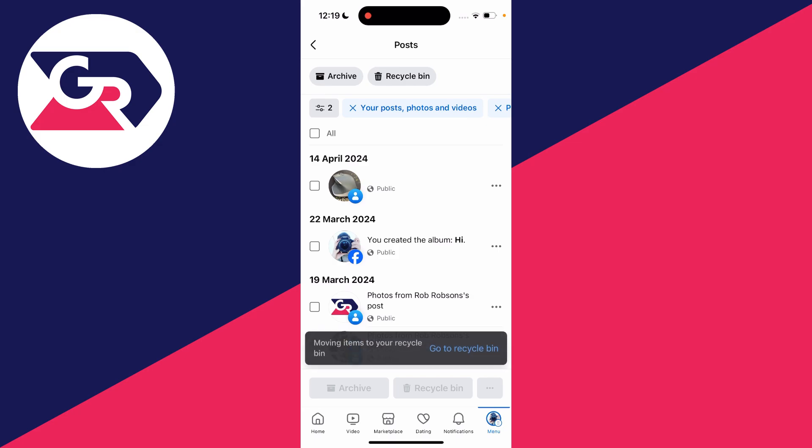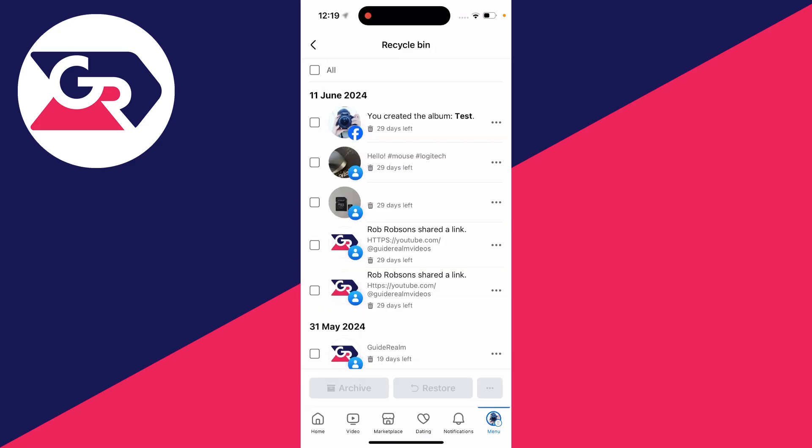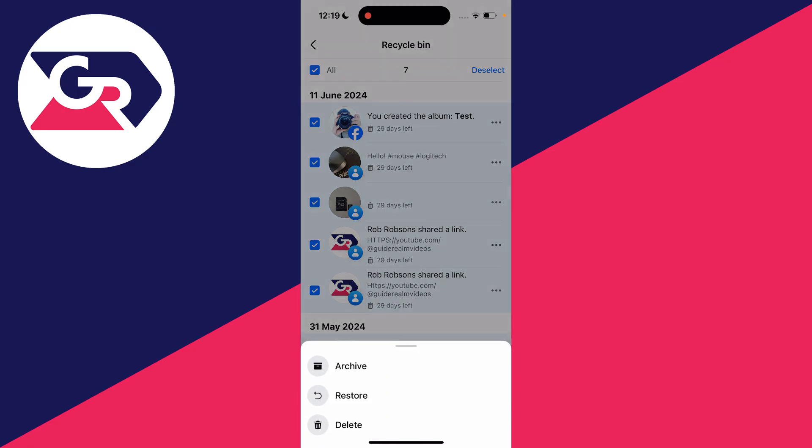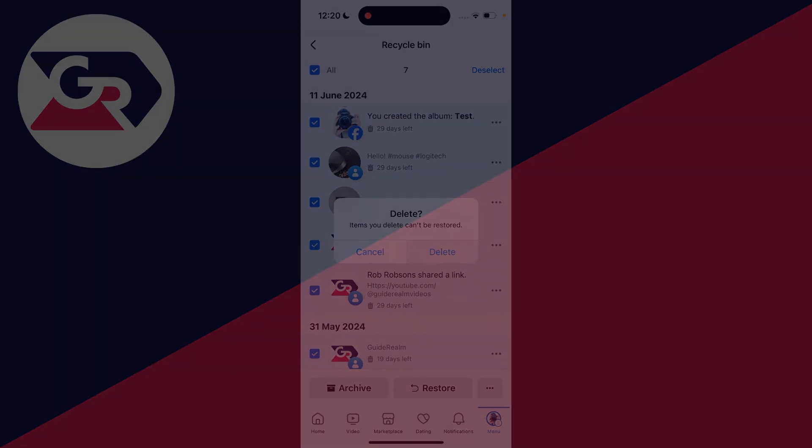They'll be moved there and you can access the recycle bin by clicking on it at the top. You can then empty this by selecting the ones you want or selecting all in the top left, clicking on the three dots in the bottom right, then clicking on delete and confirm your decision.